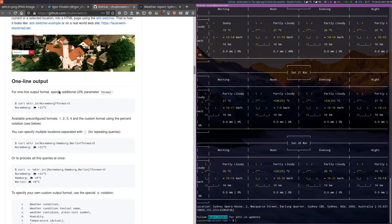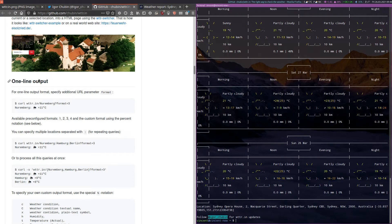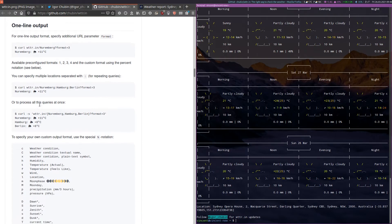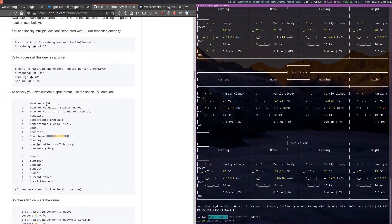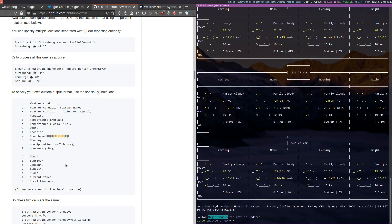So here, here is where it actually gets interesting. You can do a one line output. So just a single line showing the current conditions for example. You can see here and look for yourself all the different output formats that you can use. And the reason why this is very interesting to me is this allows you to create a custom output that you can use in a lot of different places such as in scripts.